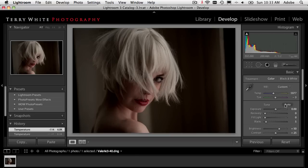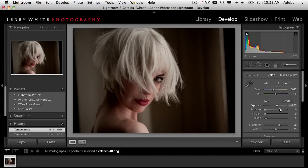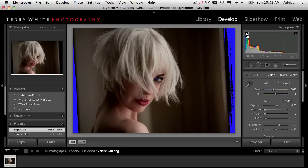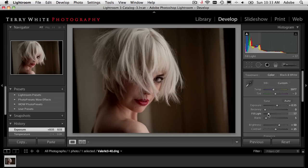White balance was number one. Number two: I group the tone controls together. If it's underexposed I adjust the exposure up a little. If I'm losing detail in the highlights I would adjust the recovery. If I'm losing detail in shadow areas I care about, I'd bring up a little fill light. I might still bring up a little fill light because I did see a little detail lost in her iris. So tone controls are number two.